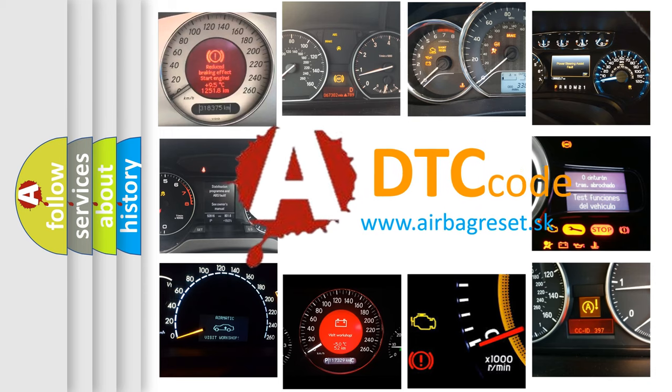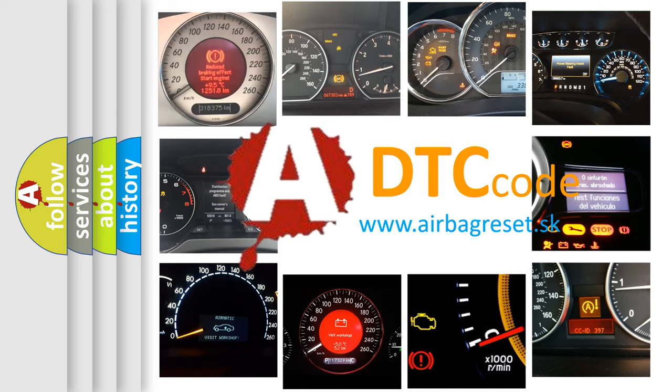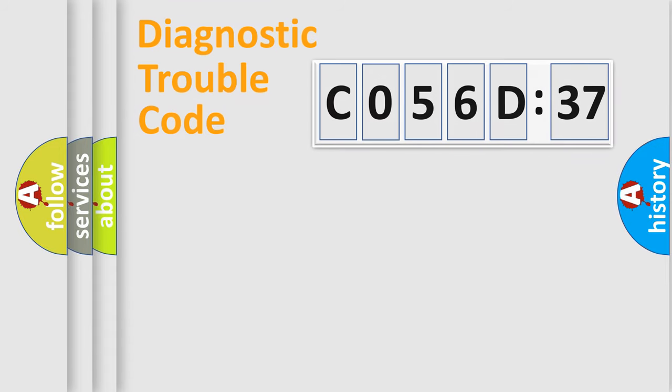What does CO56D37 mean, or how to correct this fault? Today we will find answers to these questions together.